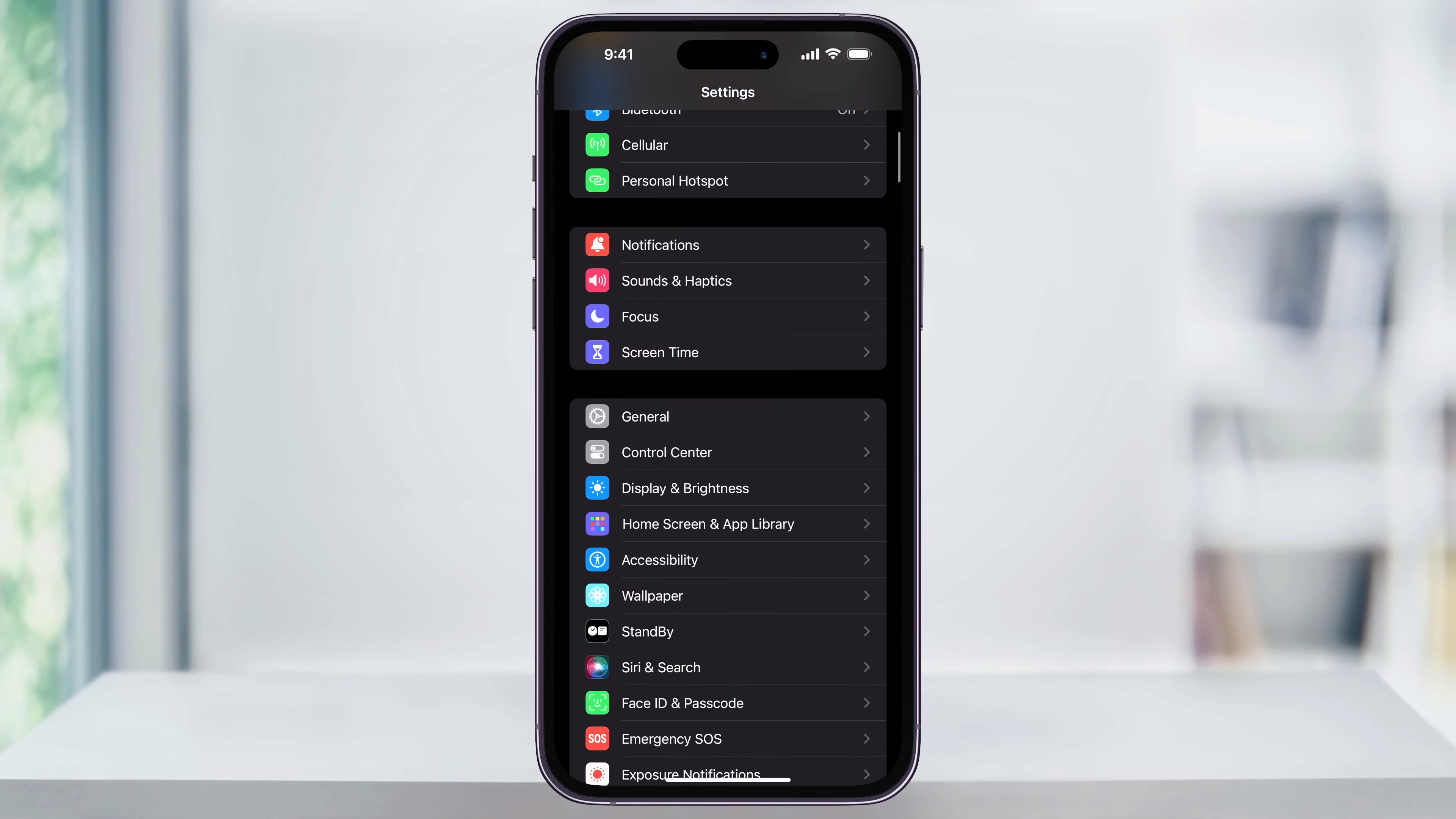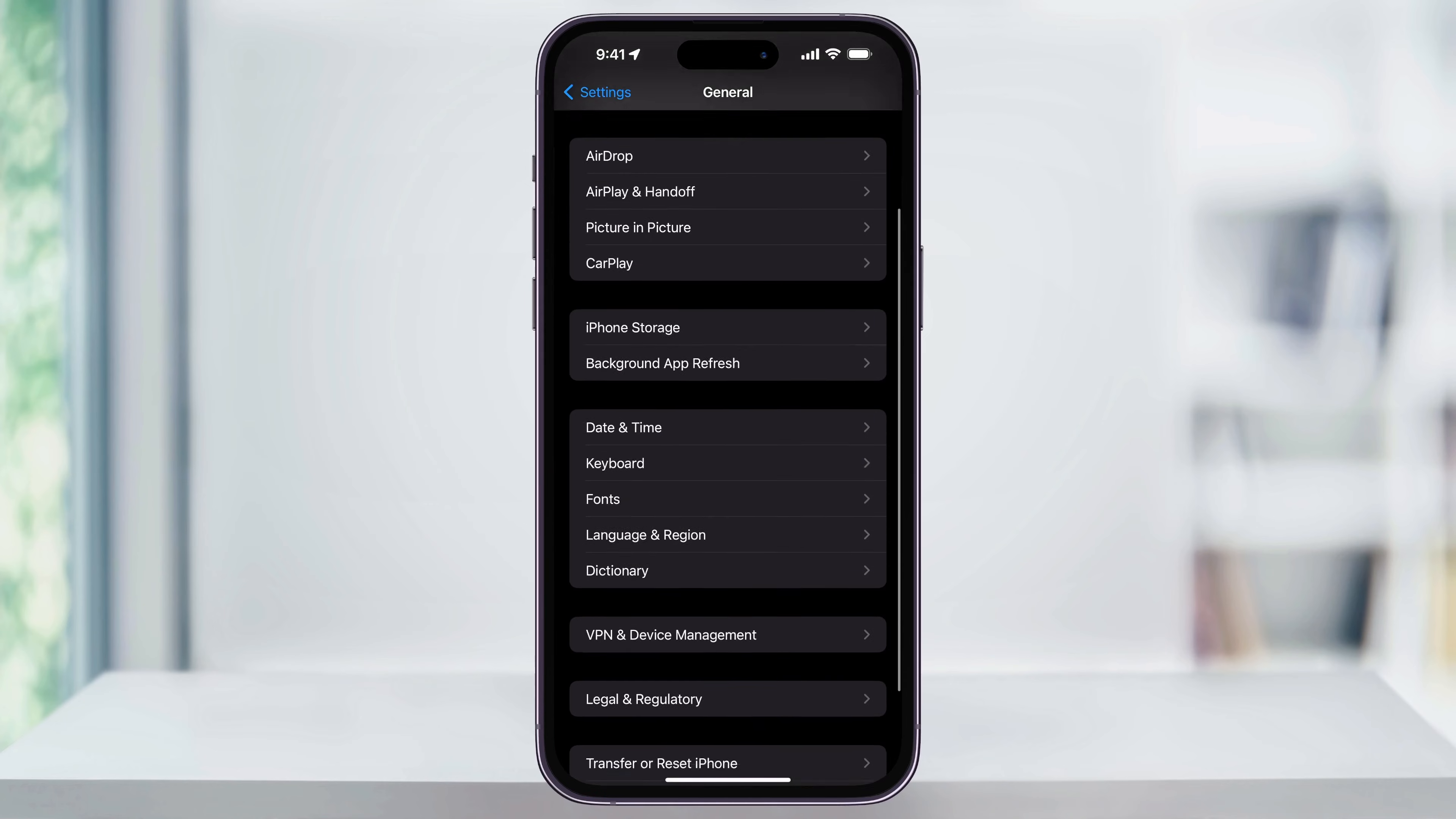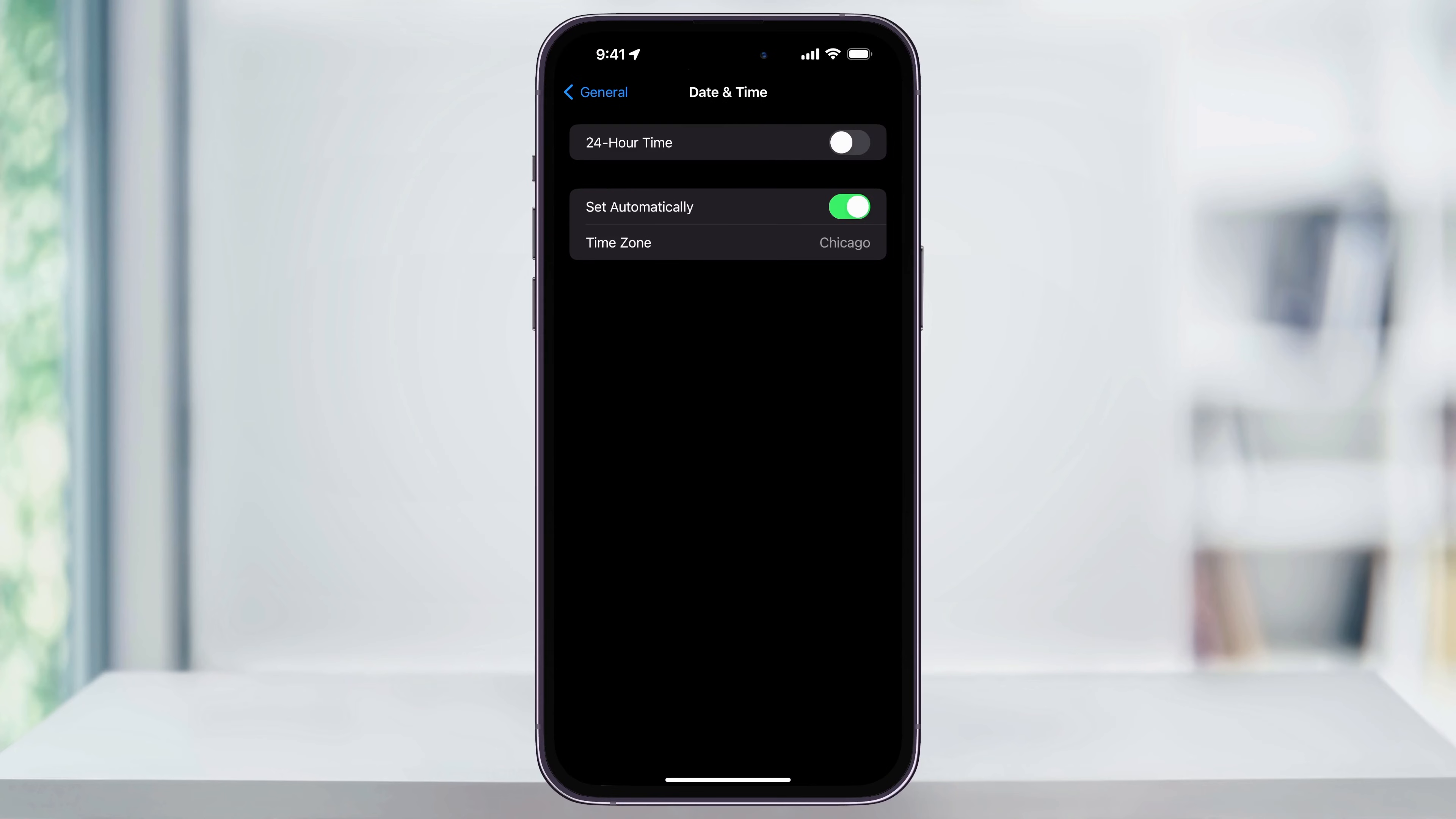Scroll down a little bit and in the center, tap General. Once you're inside, scroll down and tap Date & Time. Now we should see that 'Set Automatically' is no longer grayed out and we can turn it off and manually set our date and time.